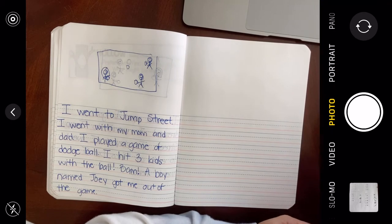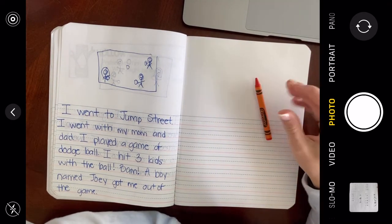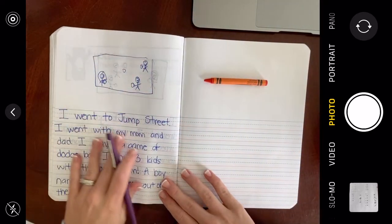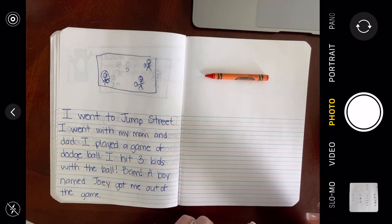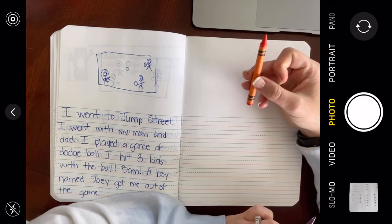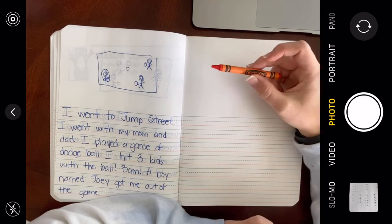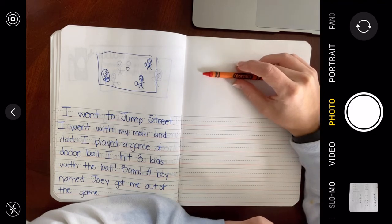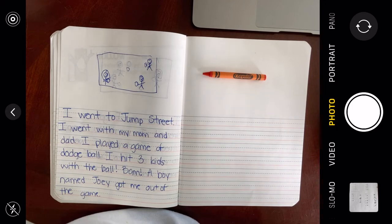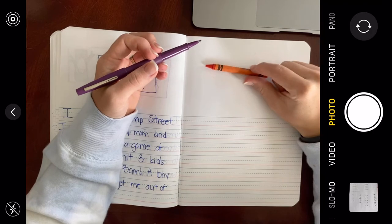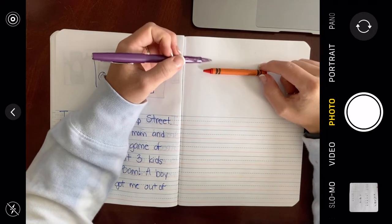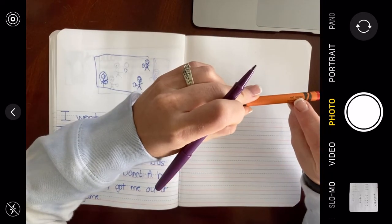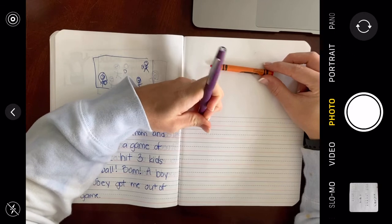We're going to practice describing some things as well. Let's start with this crayon. What are some words I could use to describe this crayon? I want you to think in your head — if you were going to tell me about this crayon, and I could not see it, how would you describe it? Pause the video and think. I'll start with its color — I can see it's red-orange, so this crayon is red-orange.